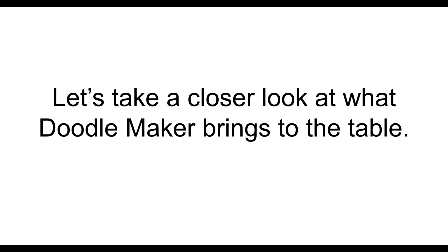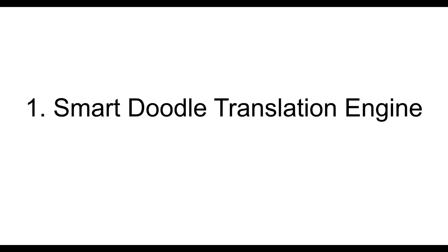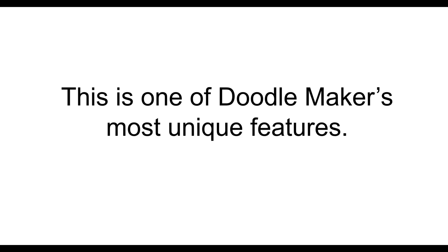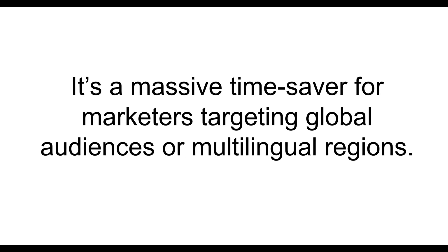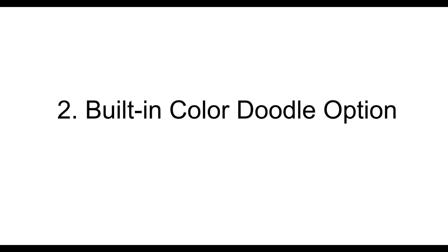Now, let's take a closer look at what DoodleMaker brings to the table. The first point is, it has Smart Doodle Translation Engine. This is one of DoodleMaker's most unique features. It can automatically translate your videos into over 60 different languages with text and voiceovers. It's a massive time-saver for marketers targeting global audiences or multilingual regions.